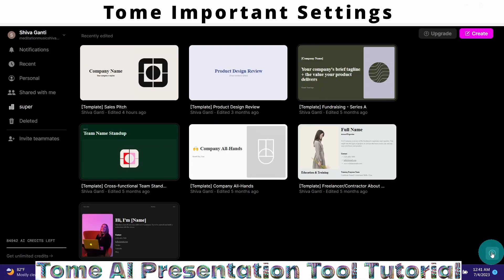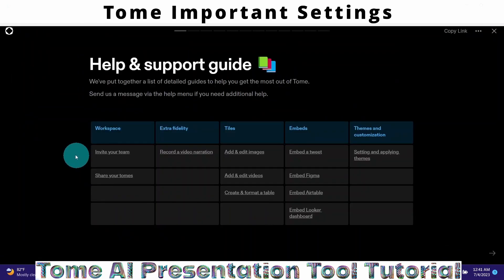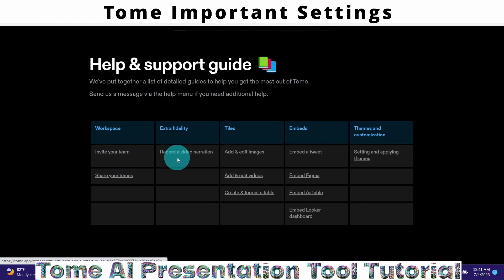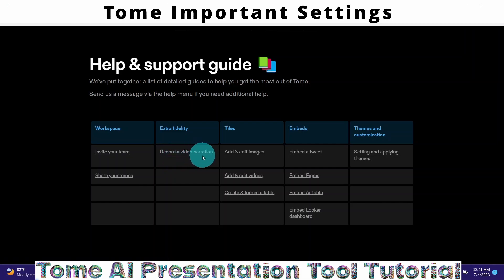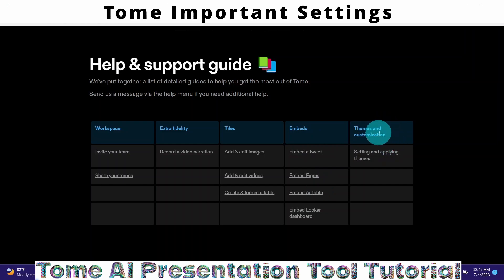The Getting Started Guide shows you how to use Tom and what the contents are. Click Exit to close it. The Help and Support Guide has more details about the workspace, what you can do there, and extra features — like recording your voice for a Tom presentation, adding a video narration, adding and editing images and videos, creating and formatting tables, embeds, themes, and customization.